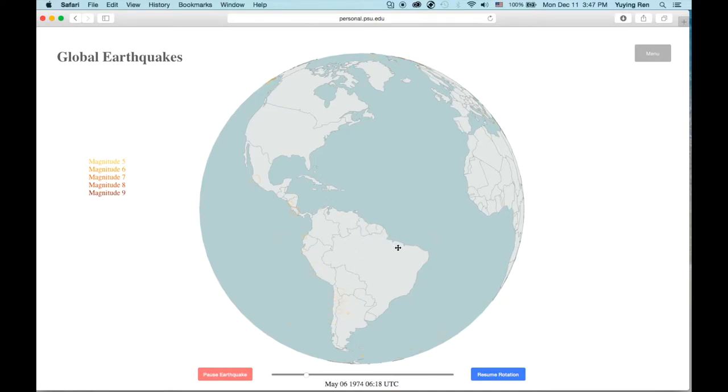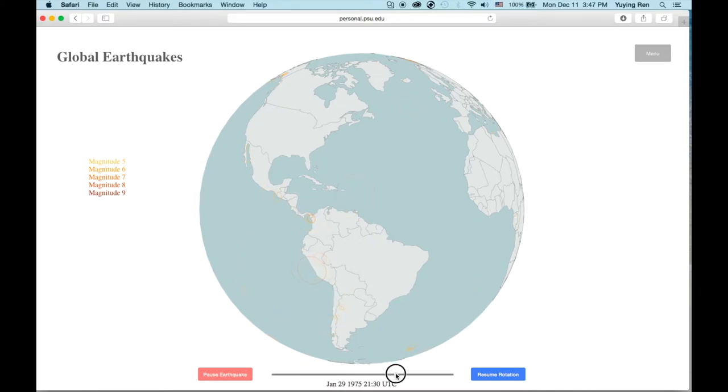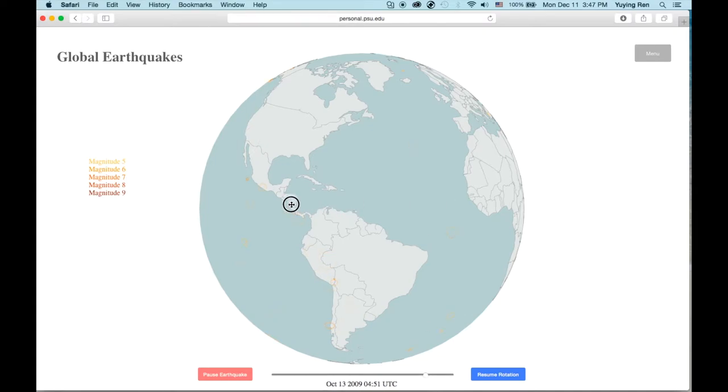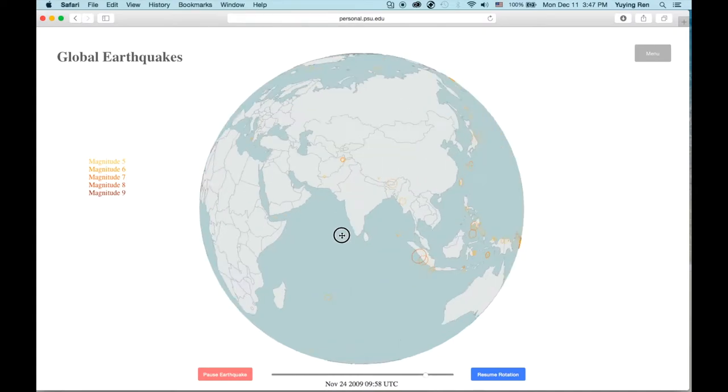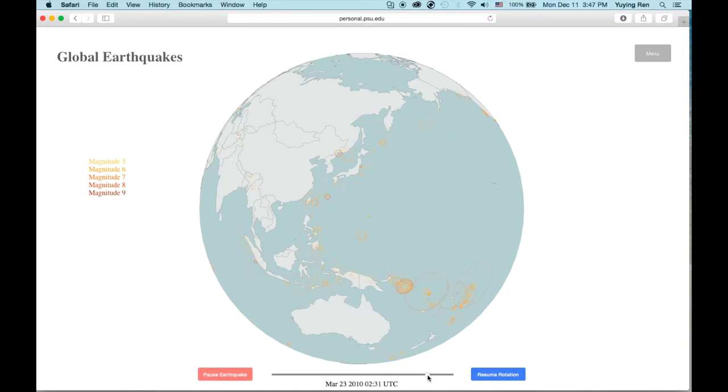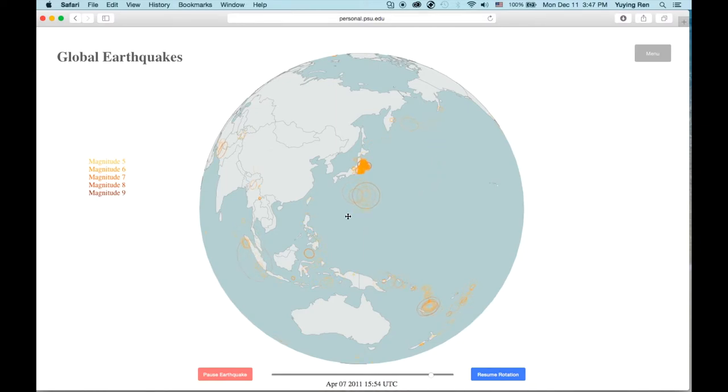For example, if I want to see the 2011 Japan earthquake, I can change the time slider to 2011 and adjust the view. As you can see here.